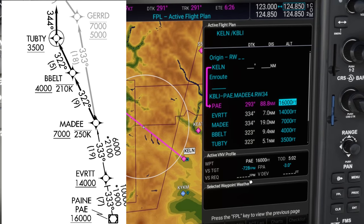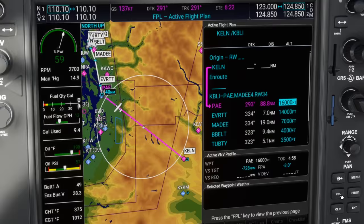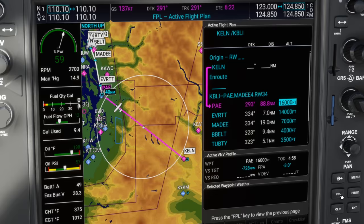Starting with PAIN at 16,000 feet down to TUBT at 3,500 feet. Below that is an active VNV profile. It shows our first waypoint, the PAIN VOR, and the restriction of 16,000 feet. The system has calculated a vertical speed target — that's the VSTGT in the first column — showing about a 725 foot per minute descent. This uses the standard descent angle of 3 degrees. Given that we're currently at 17,000 feet, it's also calculated the appropriate point to start this descent, which is called our top of descent, or TOD.